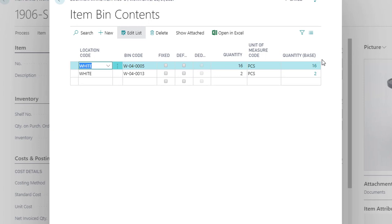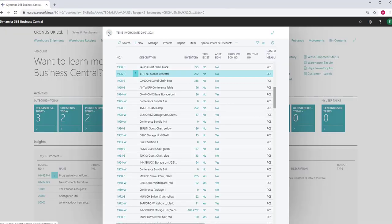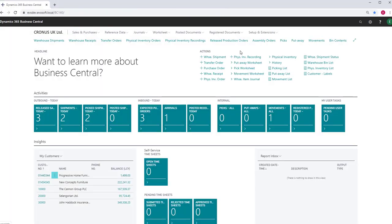If we move these units in with the others, we will free the bin for some other stock. When stock is relocated within your warehouse in an ad hoc fashion, Business Central uses the Warehouse Reclassification Journal to move the stock to different bins.